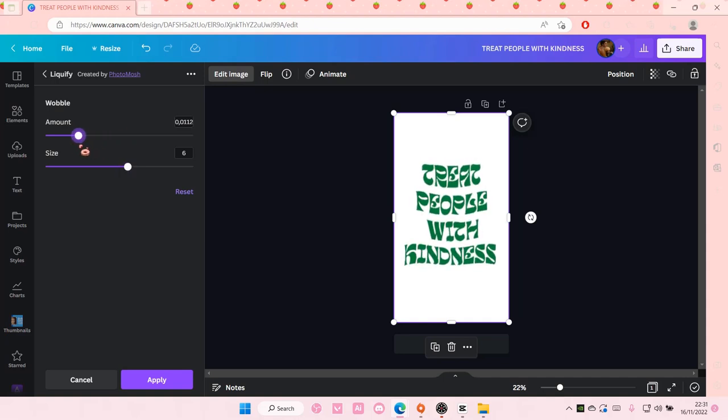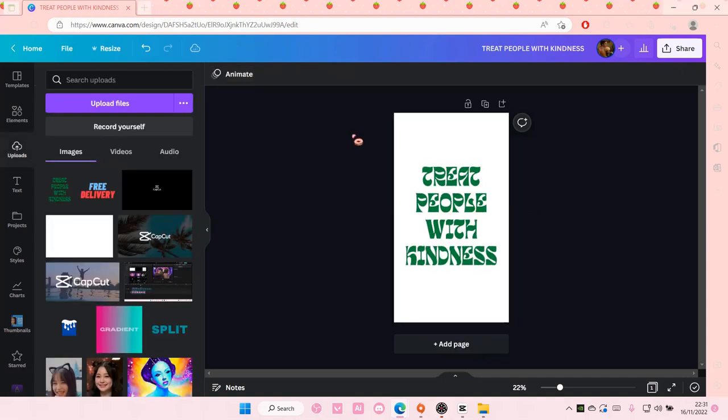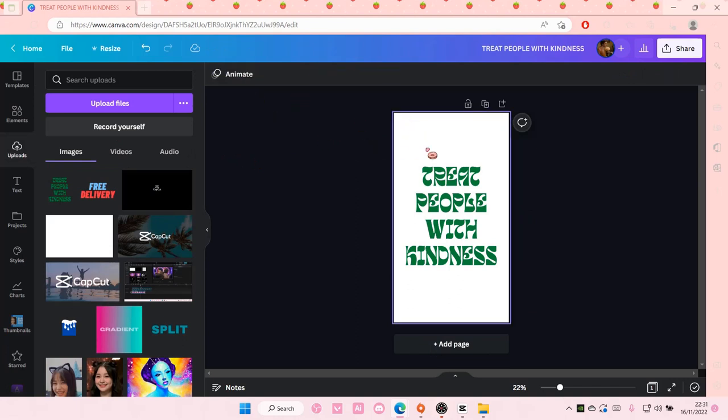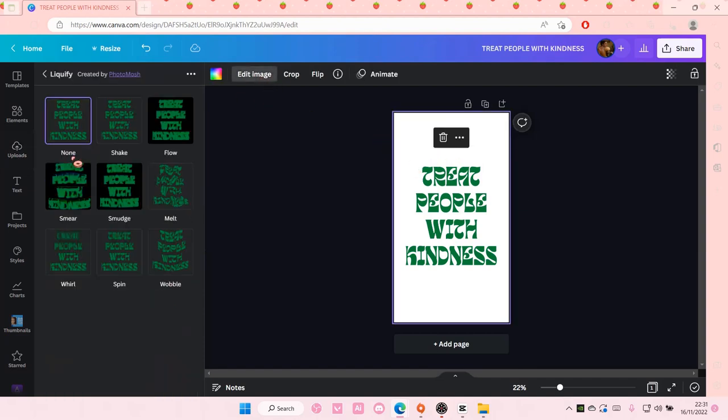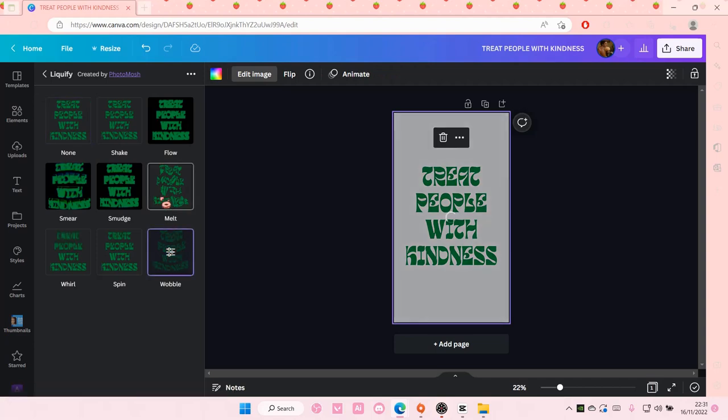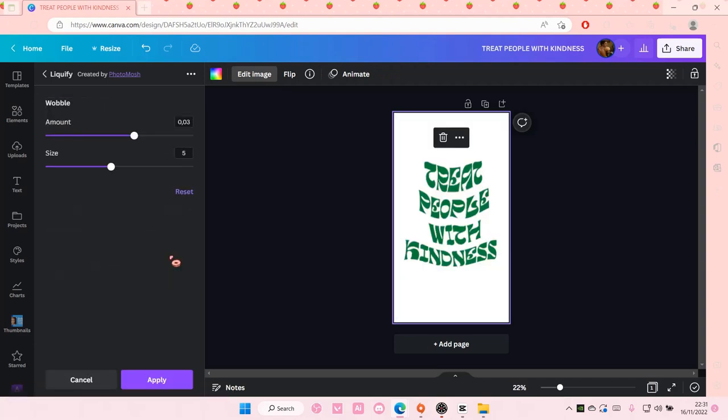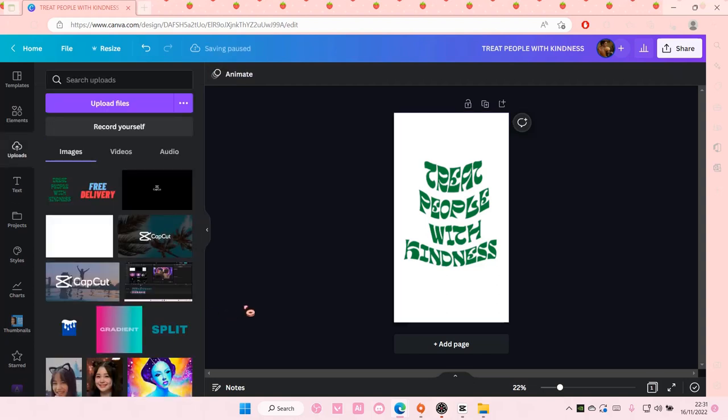And that's how you can basically create a wobble text effect on Canva. Oh wait, I forgot to save it. It's gone. Hold on, let me just do that again. That is basically how you can make a wobble text effect on Canva. Make sure you select apply, by the way.